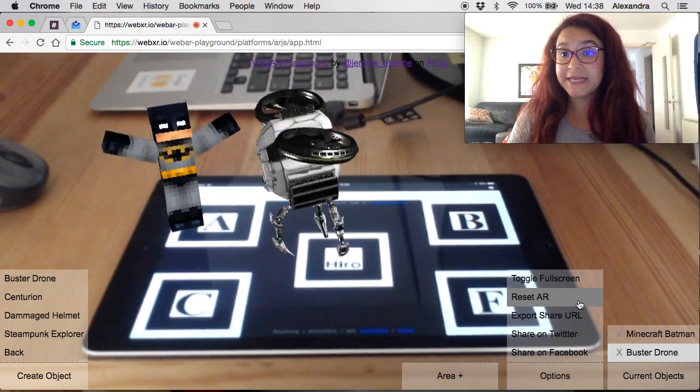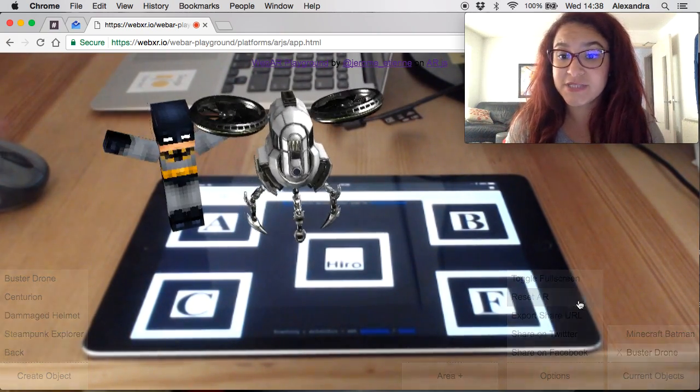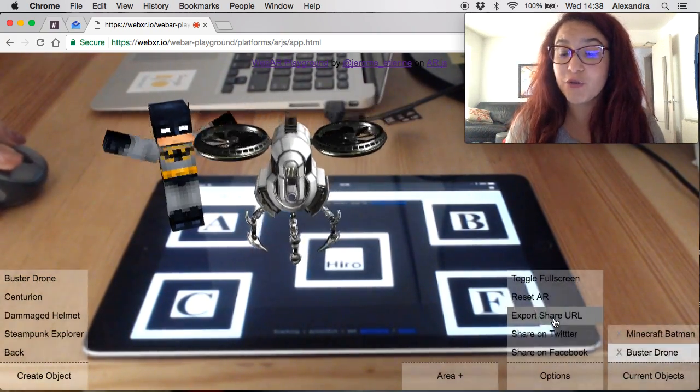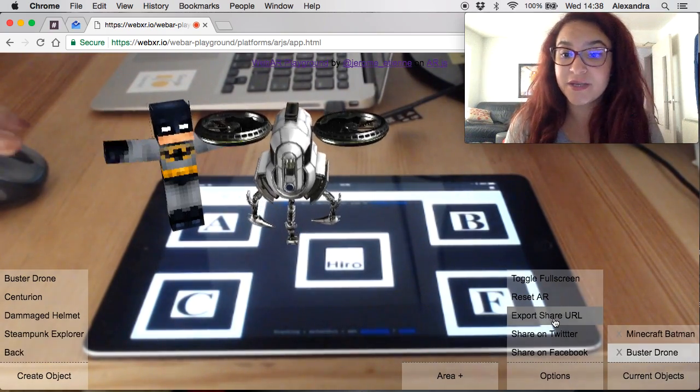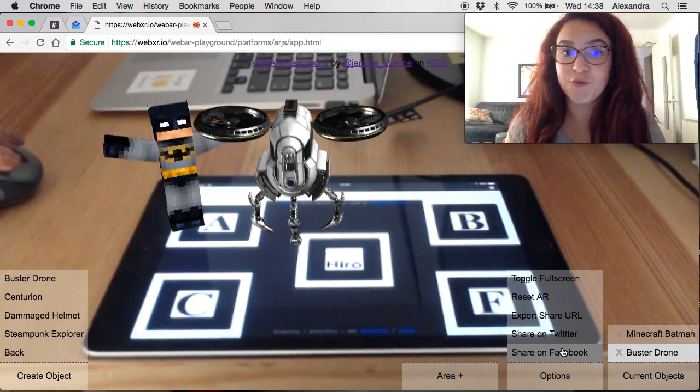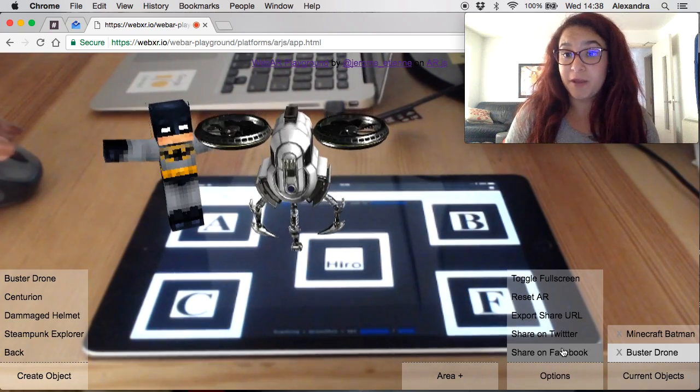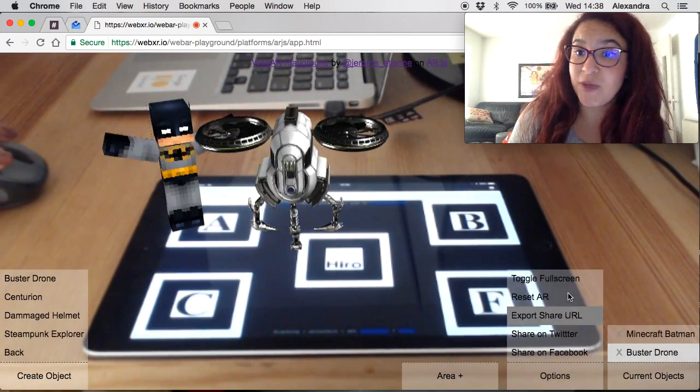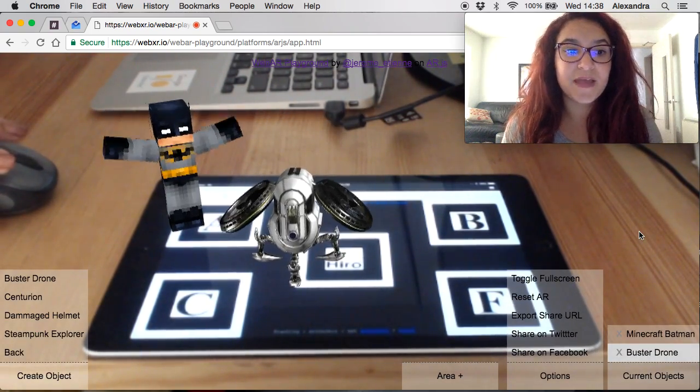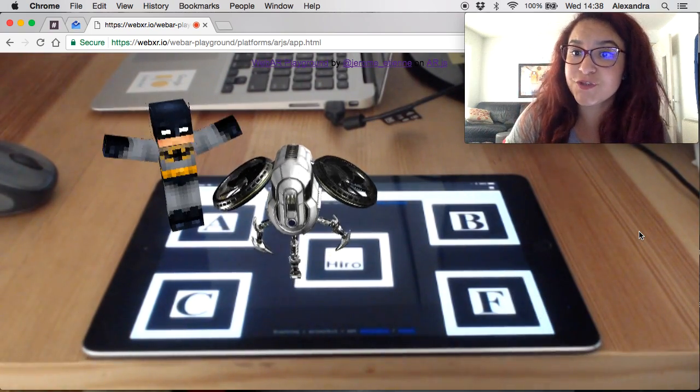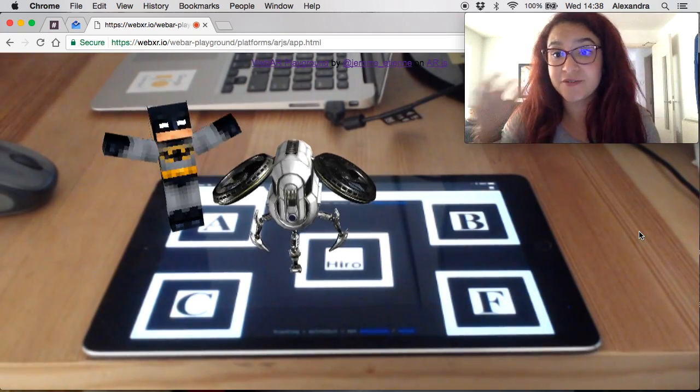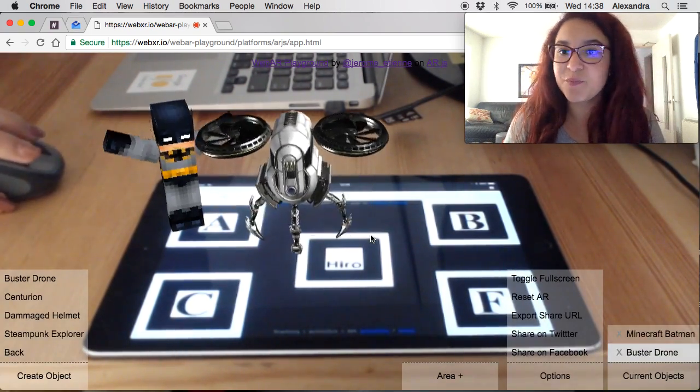You can come here to the options and reset that completely so you can start all over again with your scene or you can export the URL or you can share it on Twitter or on Facebook. You can make your scene accessible to anybody else and the people that have the URL can come into your scene and edit on top of it. It is a pretty cool tool that you can use.